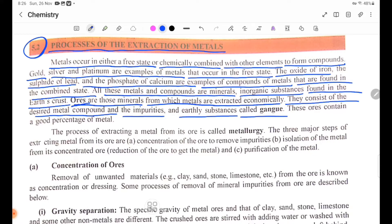The impurities present in the ore are called gangue. These ores contain a good percentage of metal.